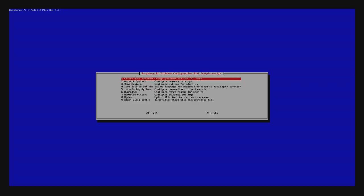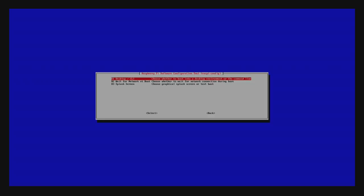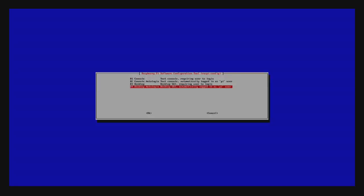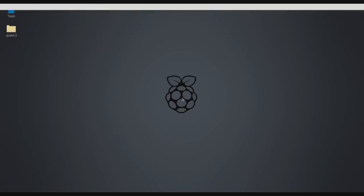And before I get out of here, I just want to mention if you ever want to go back to the desktop from the console, just type in sudo raspi-config, head back to boot options, choose desktop with auto login, and reboot the system. That way, every time you boot the Raspberry Pi up, it'll bring you back to the desktop.